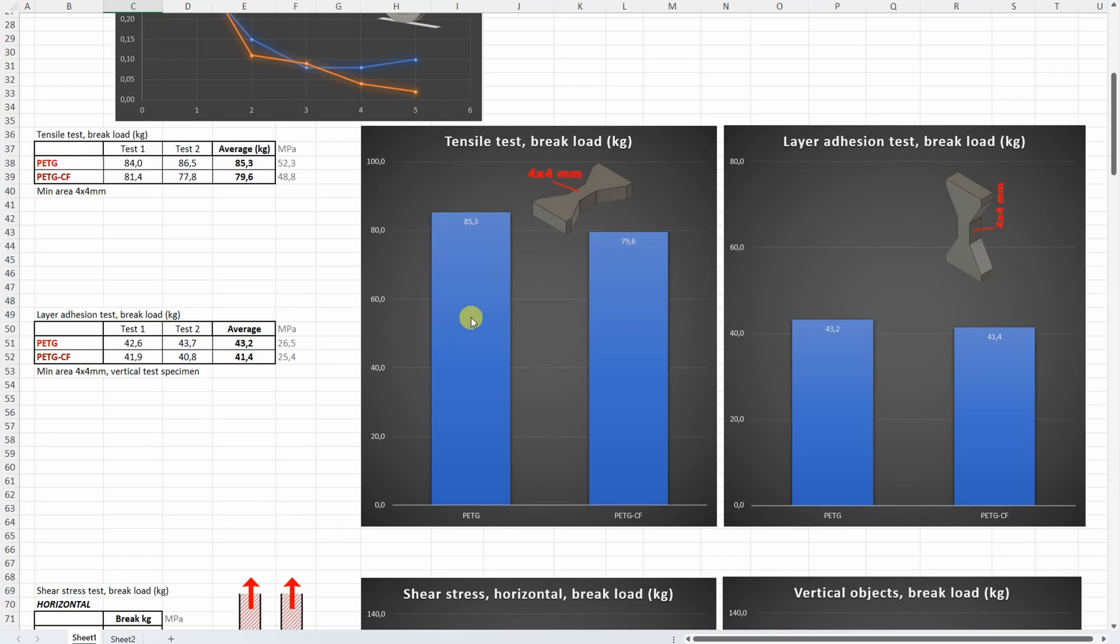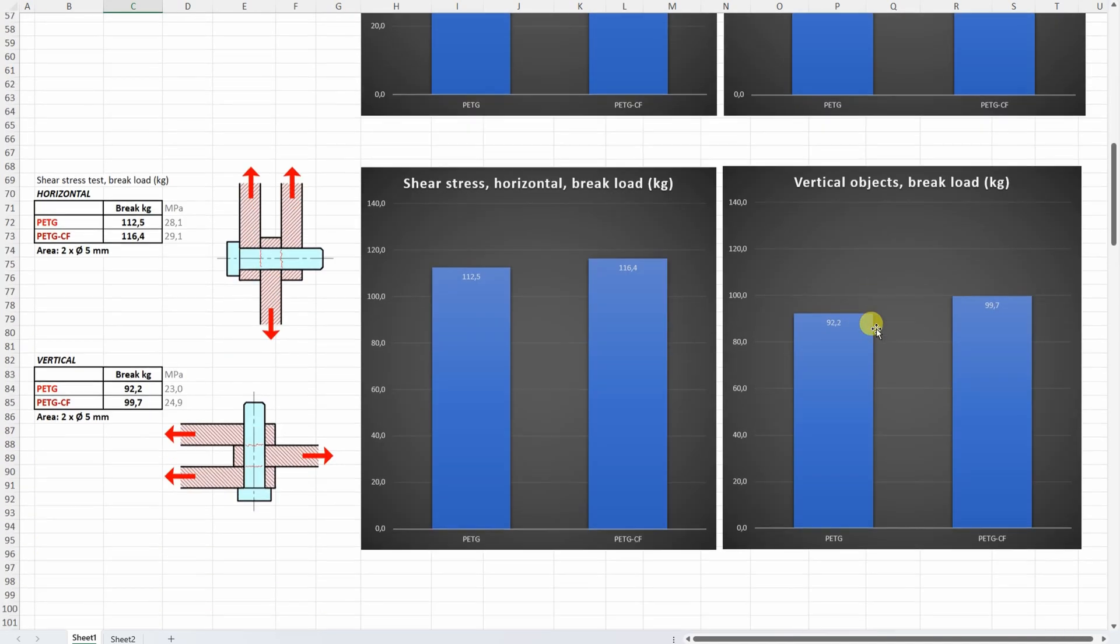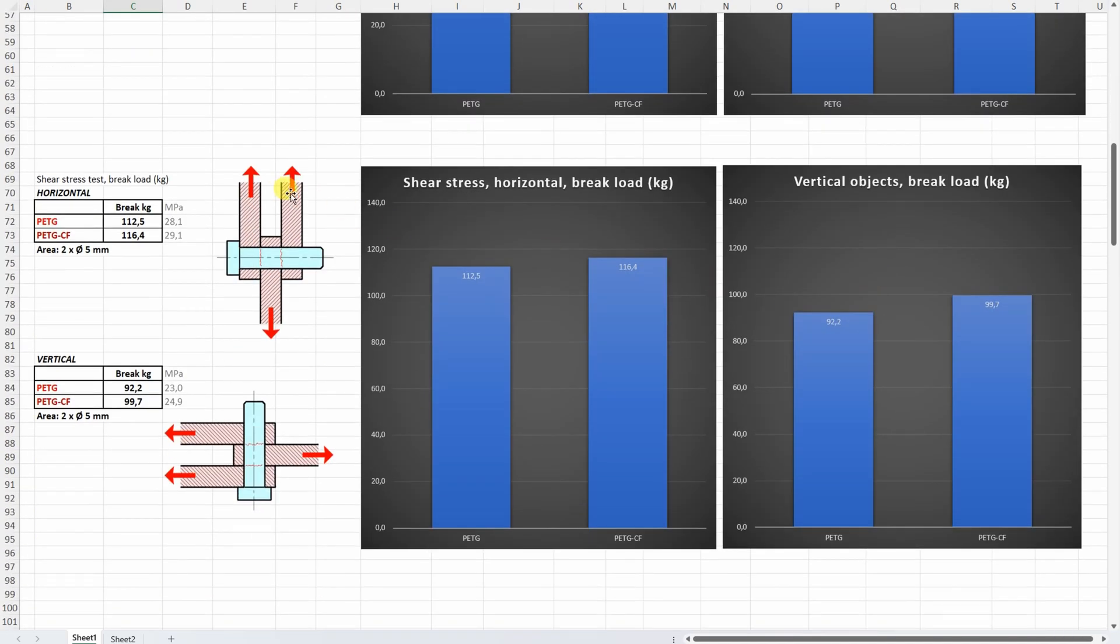On tensile tests with horizontally printed test objects. No big differences between these two test objects. With the layer adhesion which I'm very happy about. That again we don't see bigger differences between them. On two sided shear stress. Very similar values here. The carbon fiber was slightly better. And very similar values I got with vertically printed test objects too.